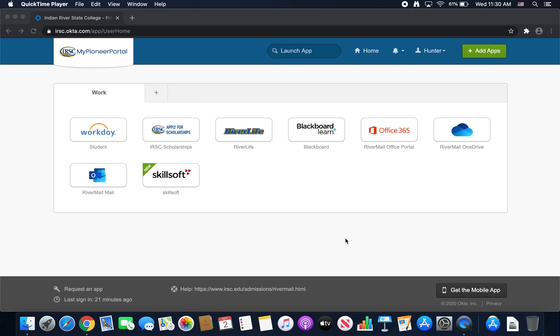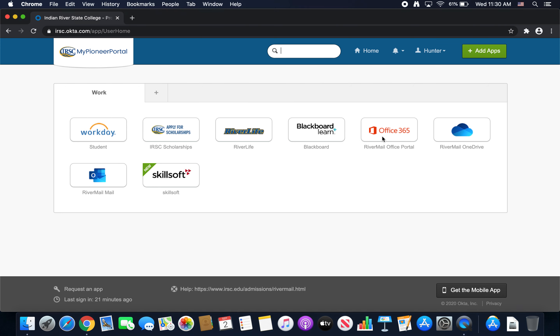Here's how to install Office 365. First, you log into My Pioneer Portal, and then from there you click River Mail Office Portal.